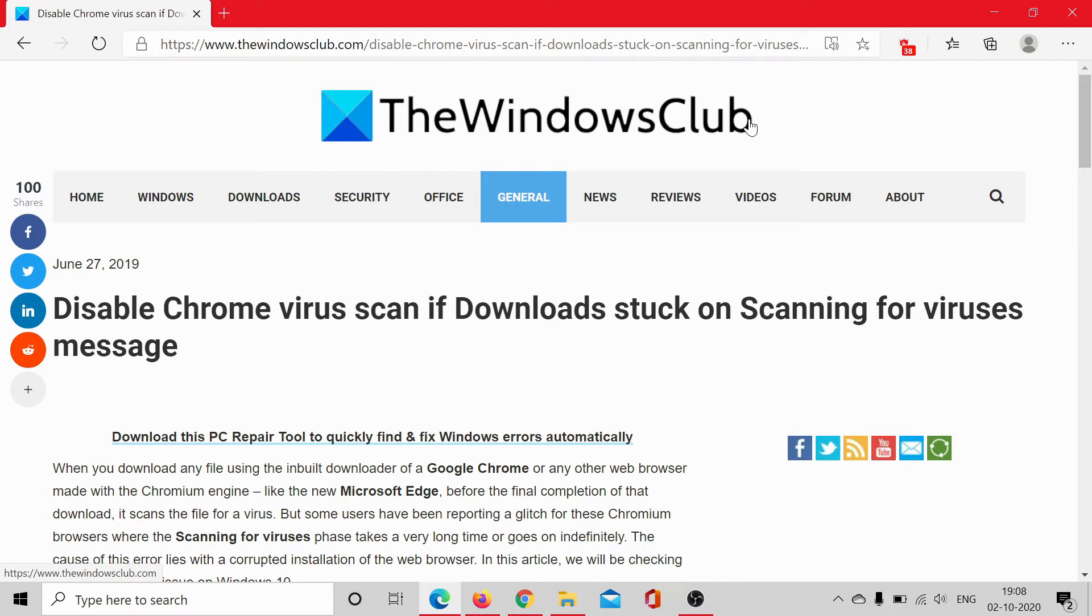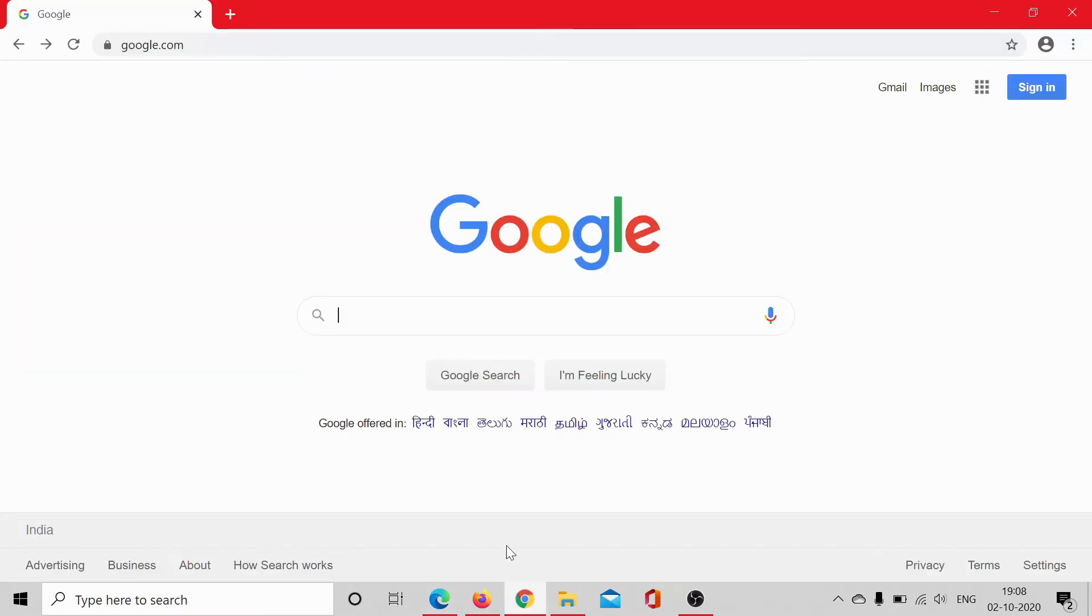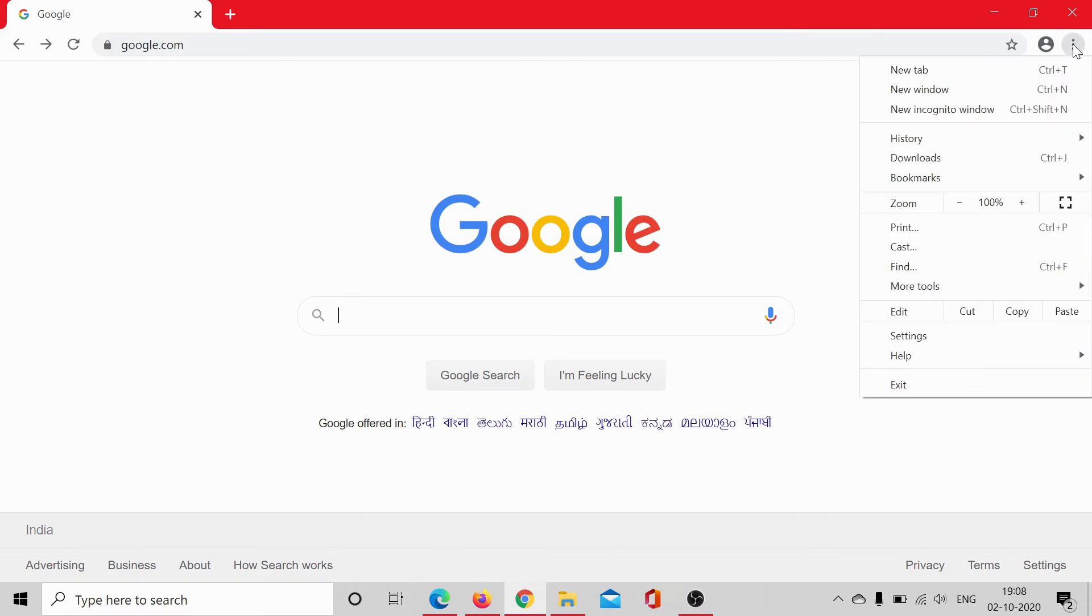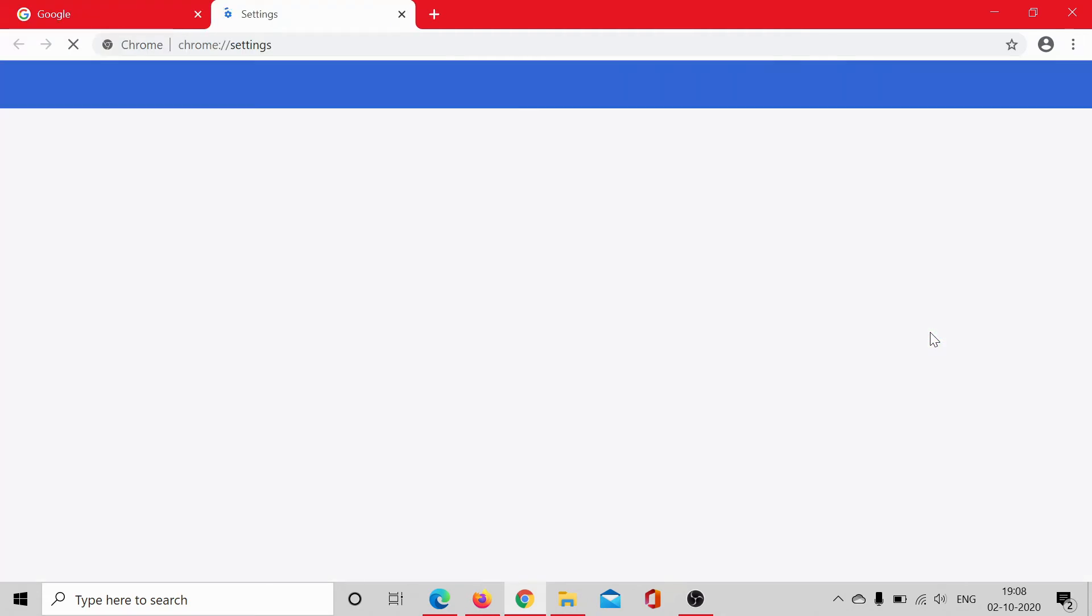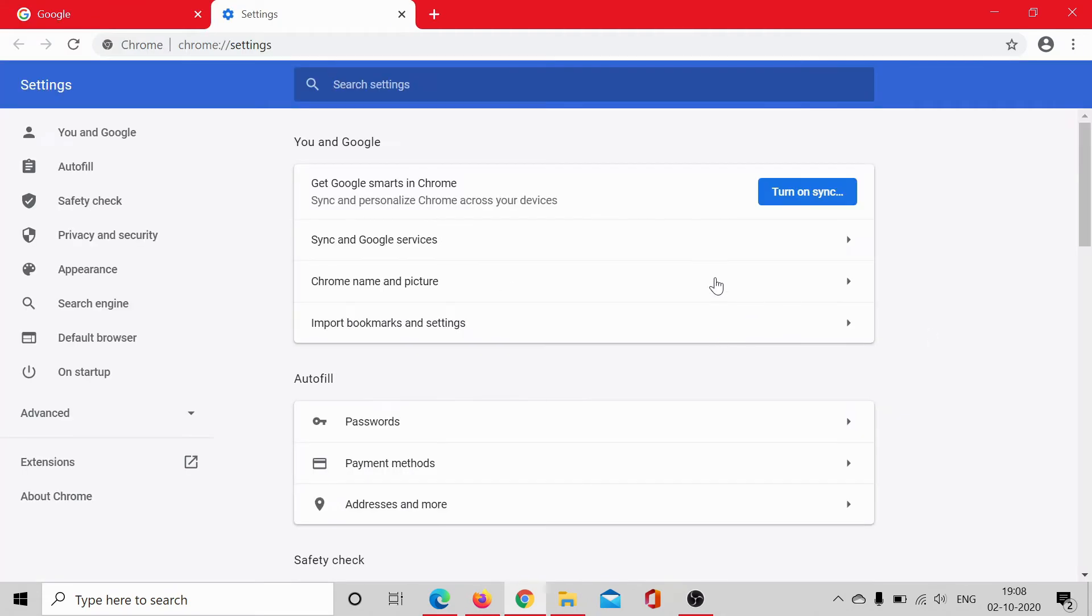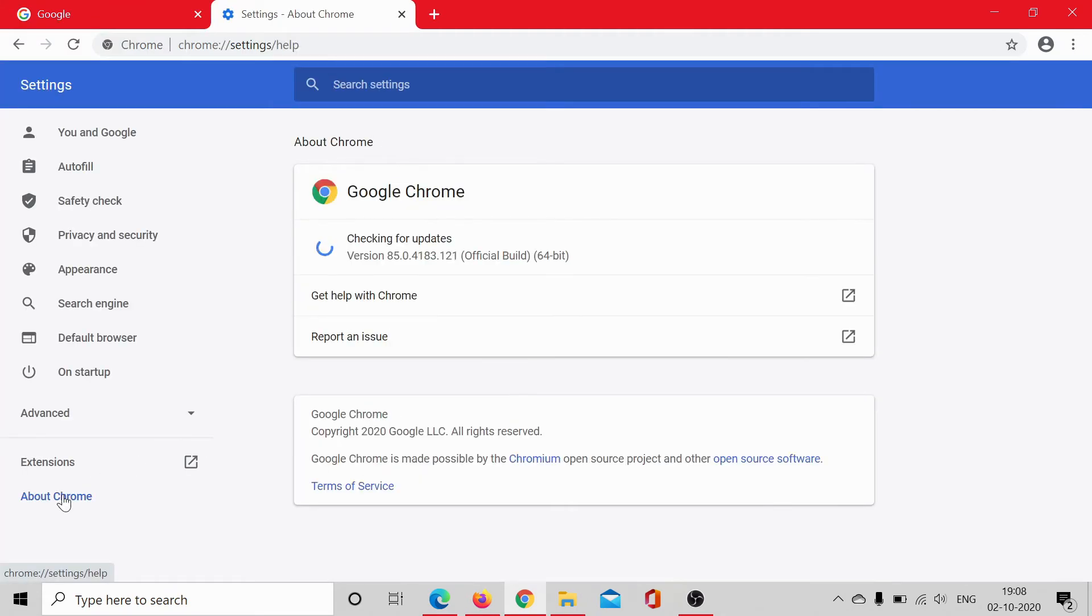The first thing that you could do to resolve the problem is updating the Chrome browser. To do so, click on these three dots at the top right corner, select settings, then go to about Chrome and it would automatically check for updates.